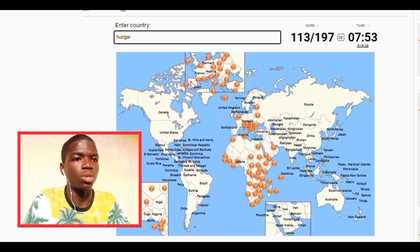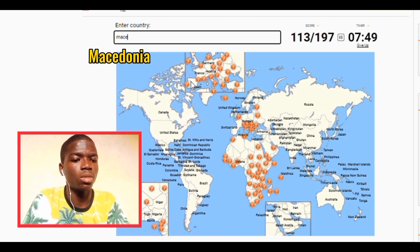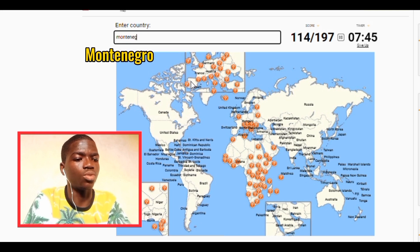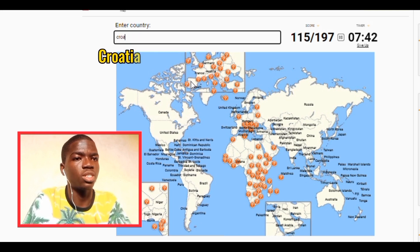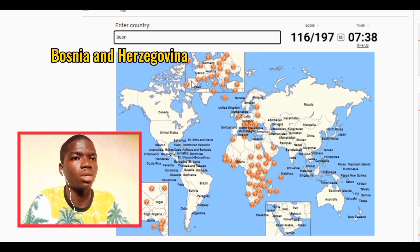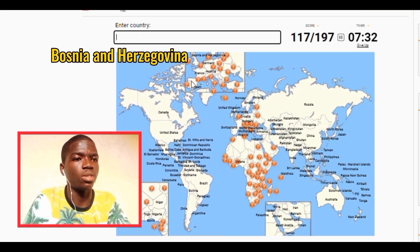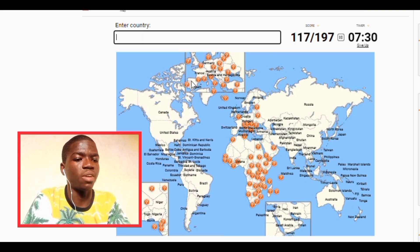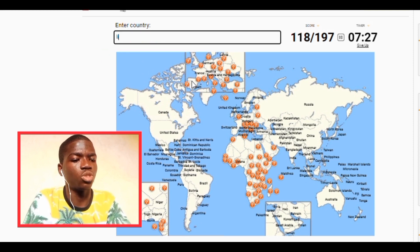Hungary is already — we have Macedonia, we have Montenegro, we have Croatia. Bosnia and Herzegovina. Okay now we have Latvia, we have Lithuania, we have Estonia, we have Belarus.